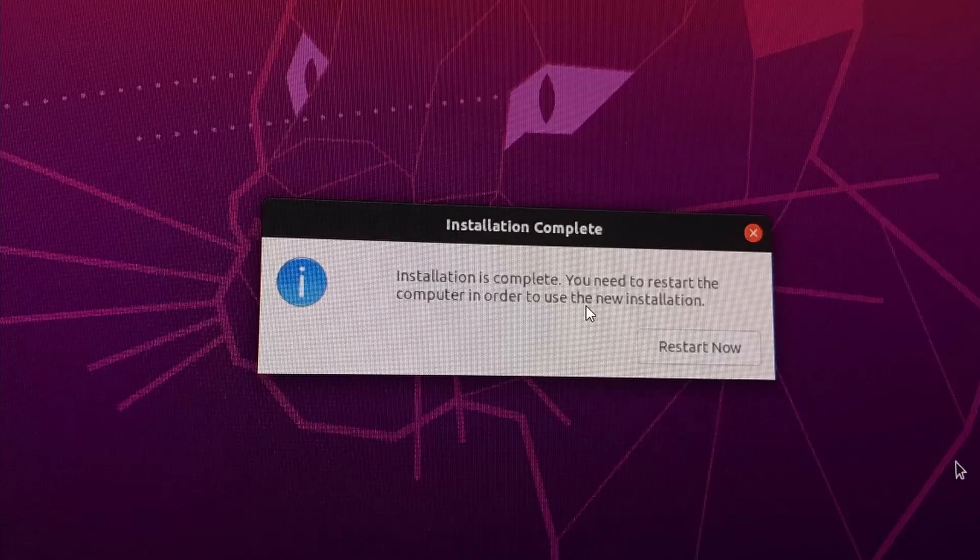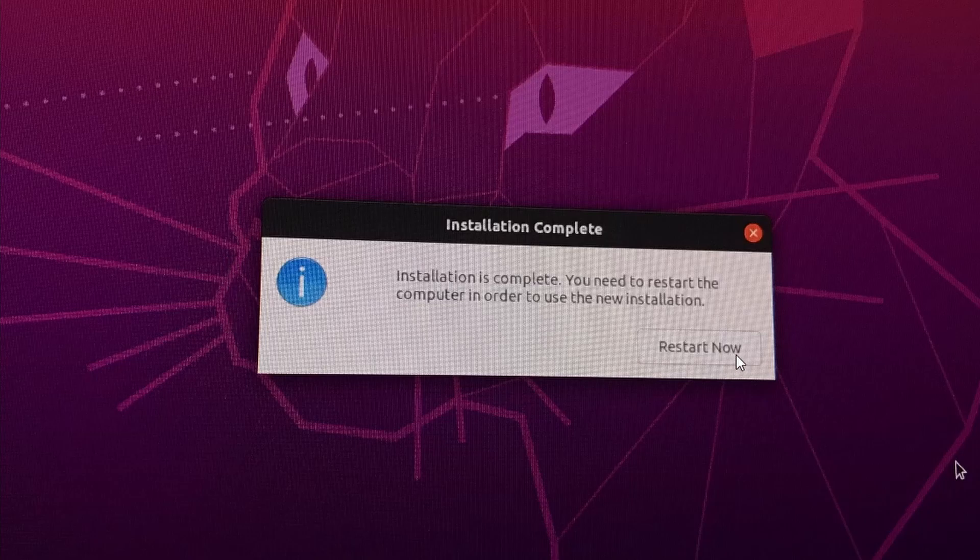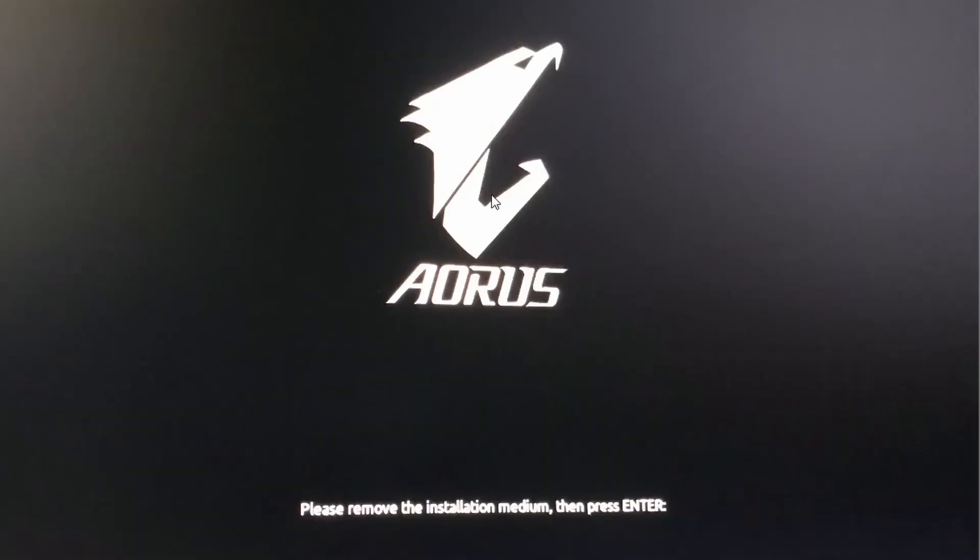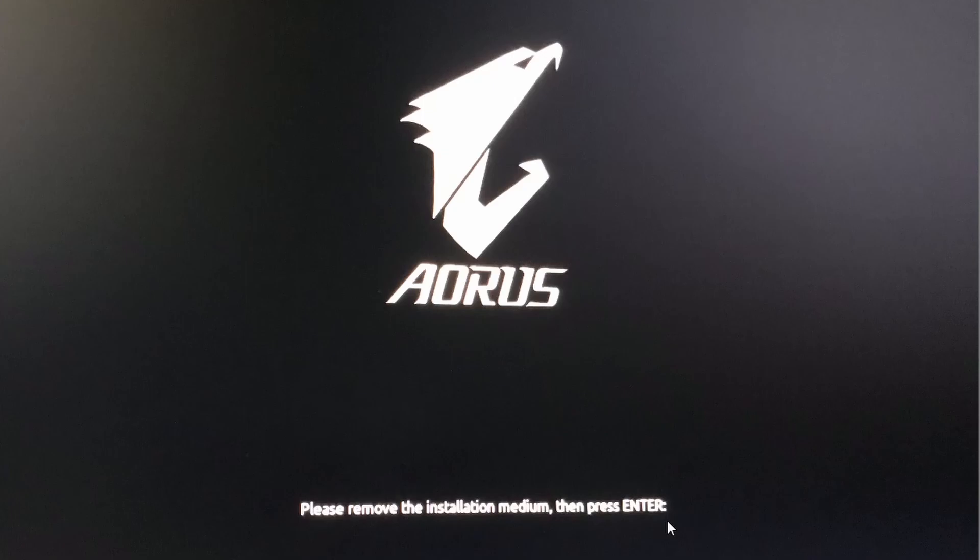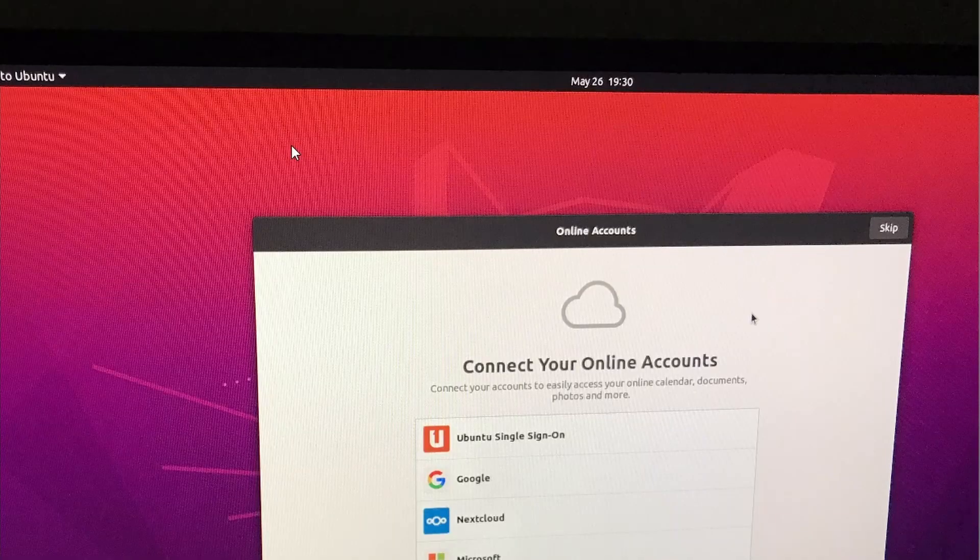Once installation is complete, you will see this pop-up box says installation complete. You can click on restart now to restart your system. At the restart screen, it will prompt to please remove your installation medium, and then press enter. It's pretty unique that Ubuntu will prompt you to remove your bootable USB stick from your USB drive before it allows you to reboot. You got to remove that bootable USB stick and then press enter before it proceeds with the restart process.